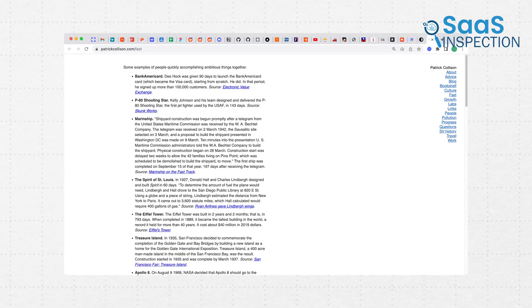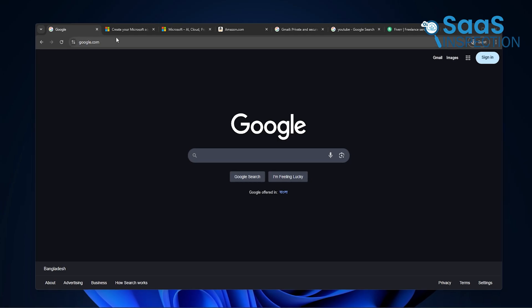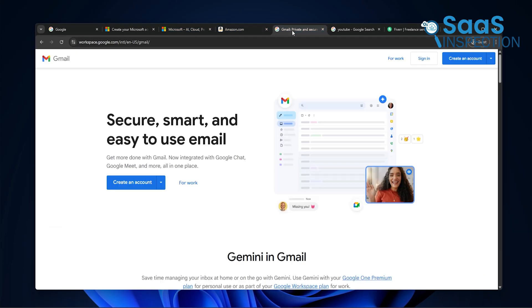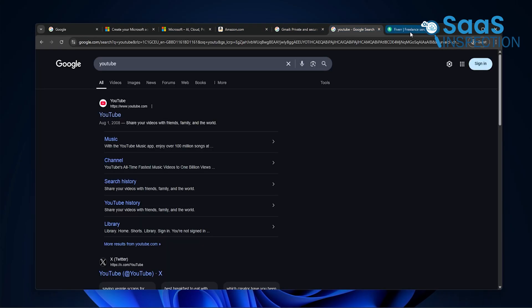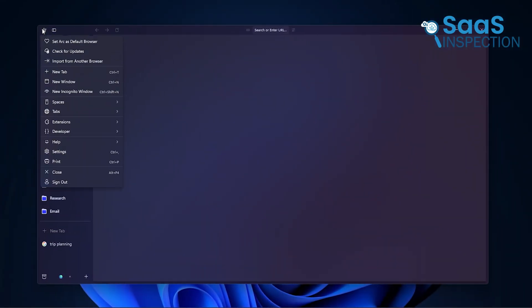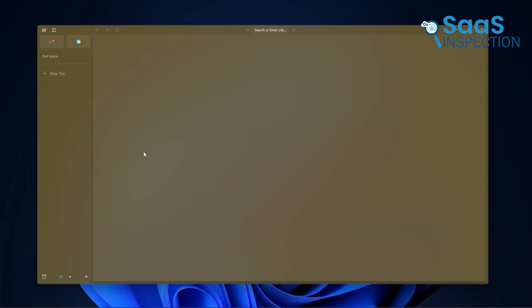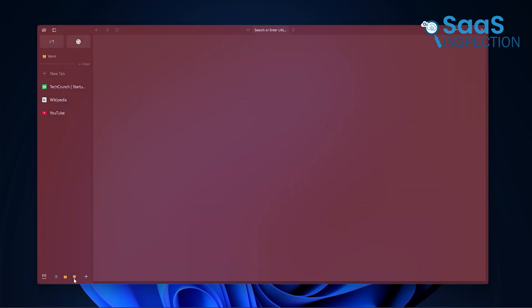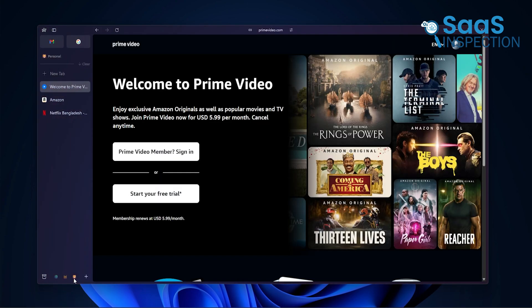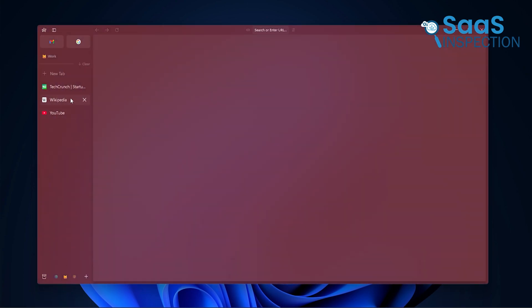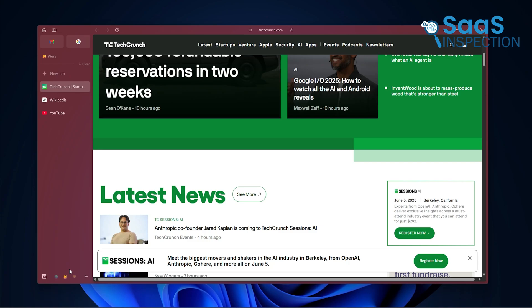In Chrome, all of that ends up mixed together. Your personal email sits right next to a company dashboard, and before you know it, you're answering a client email in your weekend mood. Arc lets you keep those worlds apart. You can have a space for just work, one for personal stuff, and another one for anything else you're into.